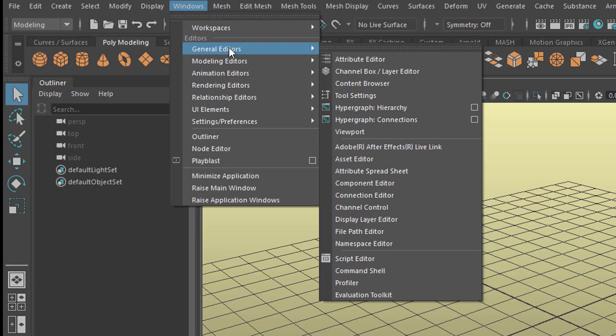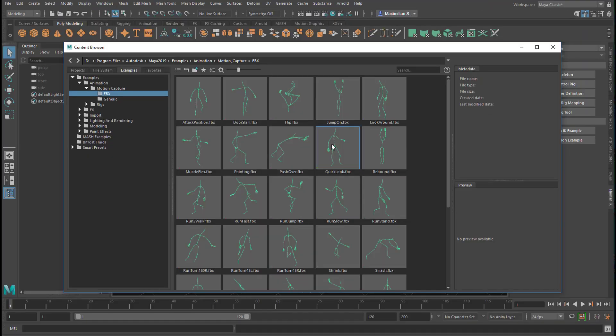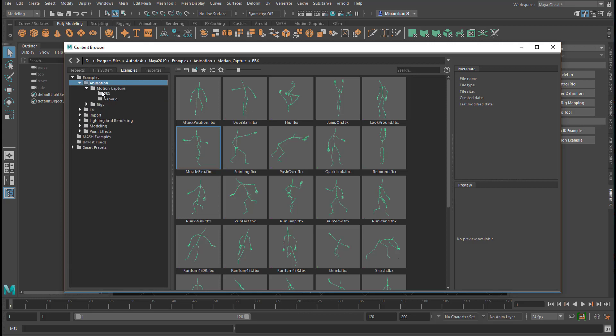Windows, General Editors, Content Browser. This is where the prefab objects are. When you're under Animation here, open the animation tab. Go to Motion Capture and under FBX you find these files here.